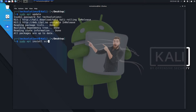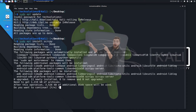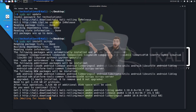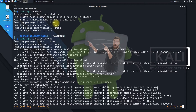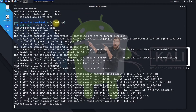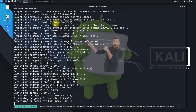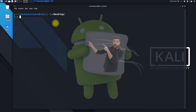Use the apt-get install command to install scrcpy on your Kali Linux. This may take a while. It's finished. You can use the adb devices command to list the devices connected to your PC with a USB cable.